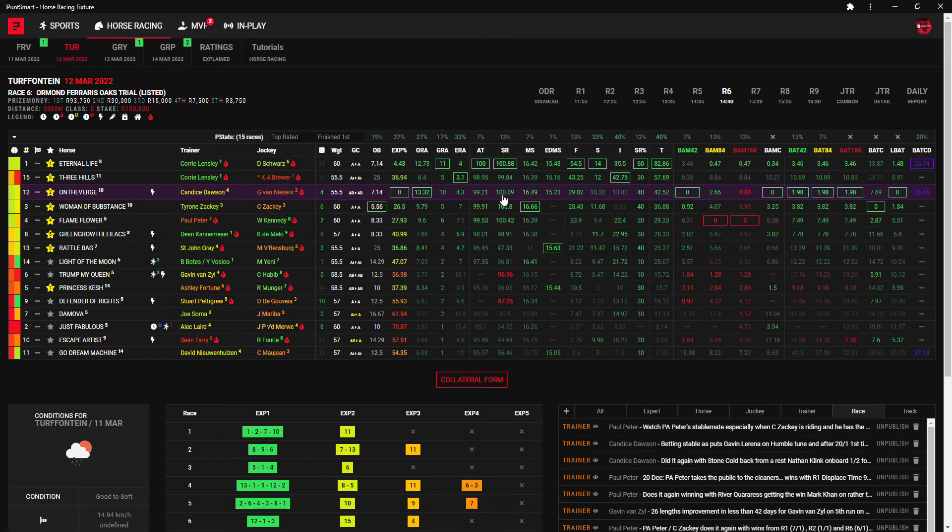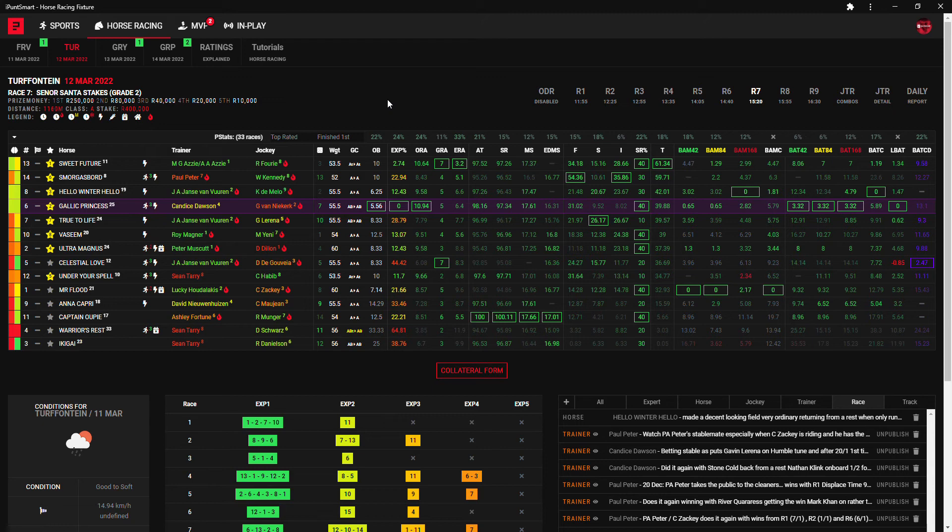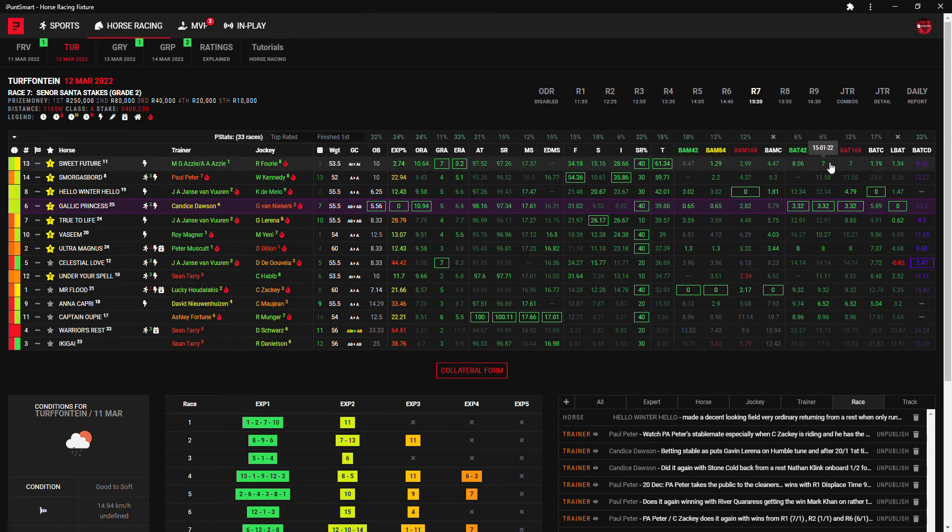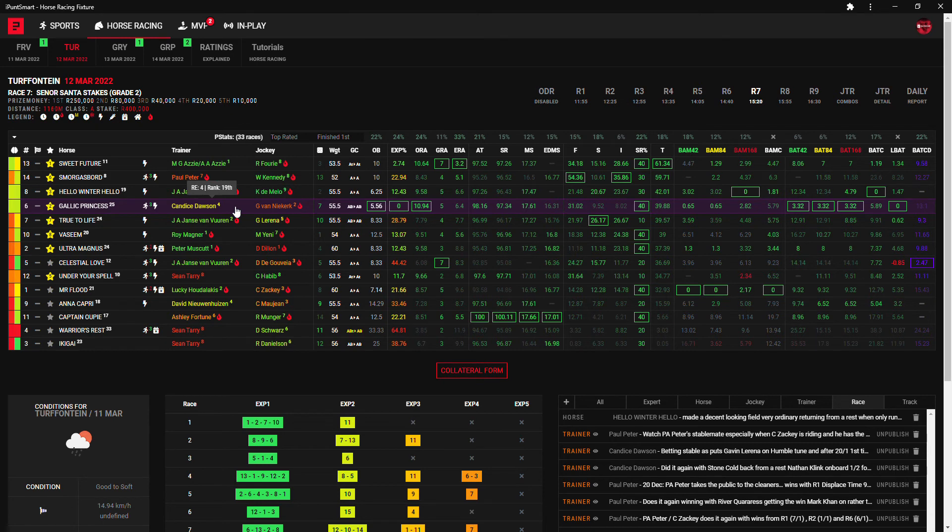The seventh race, I like three runners here really. Number three is Sweet Future, my first choice, as the only runner and Richard Fourie, as the best exotic ranking, green points, total points and some very decent bomb rolls BATs here. Second choice Gallic Princess for the Candice Dawson double with On The Verge, that's my second choice.